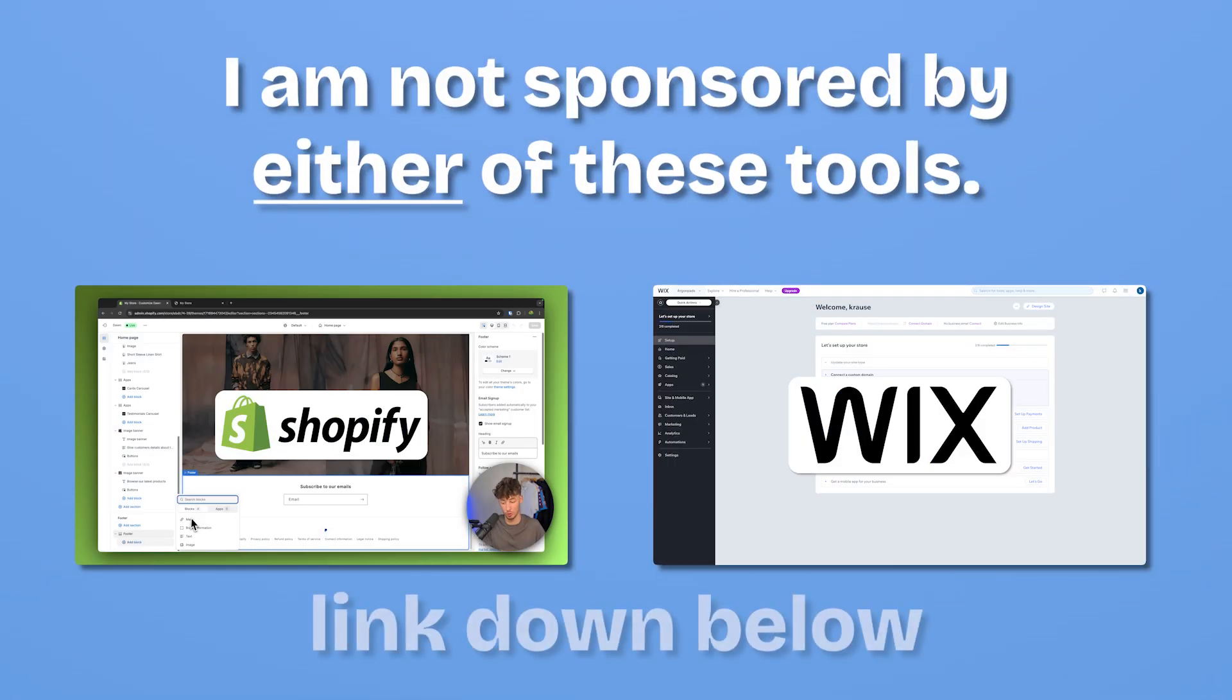I'm not sponsored by either of these tools. I'm just saying my own opinion. However, I will leave you links to free trial deals down below and you can actually use these links to support me for completely free.